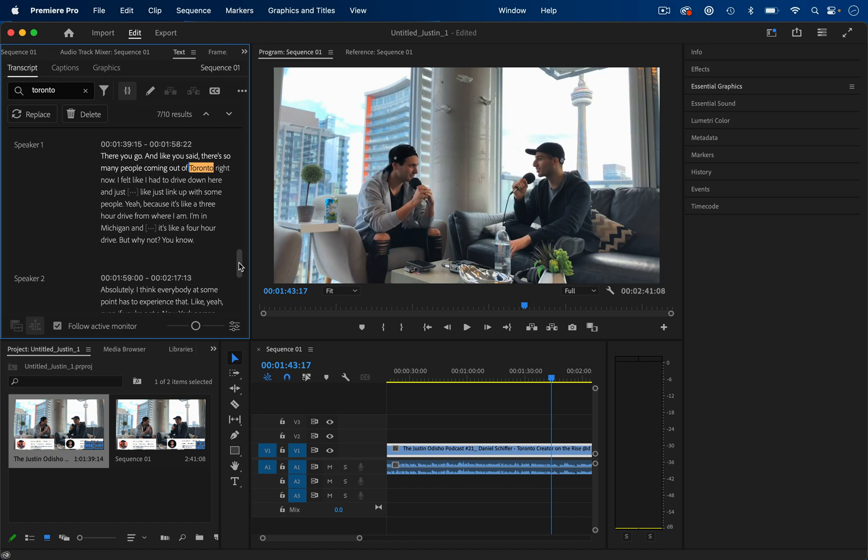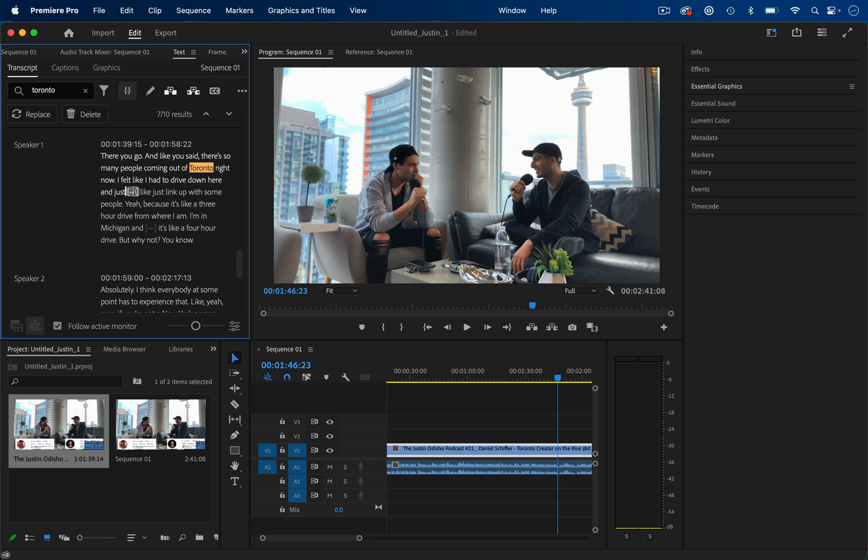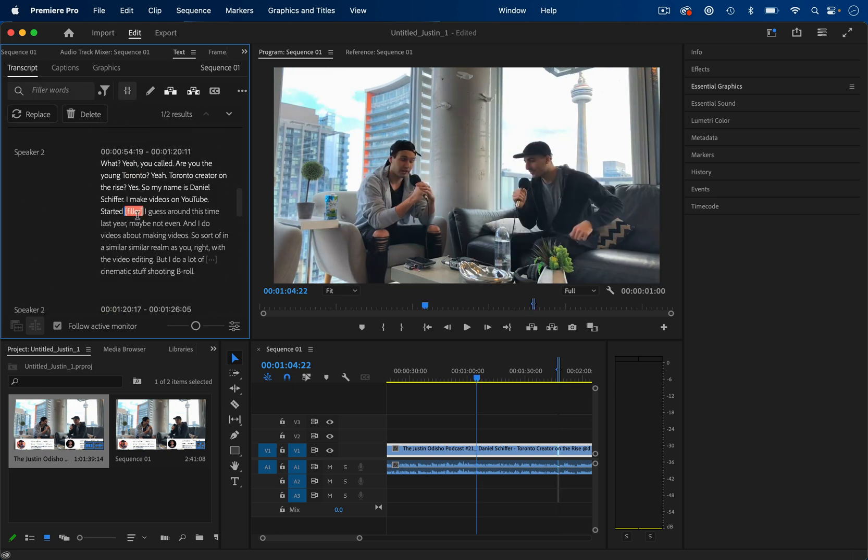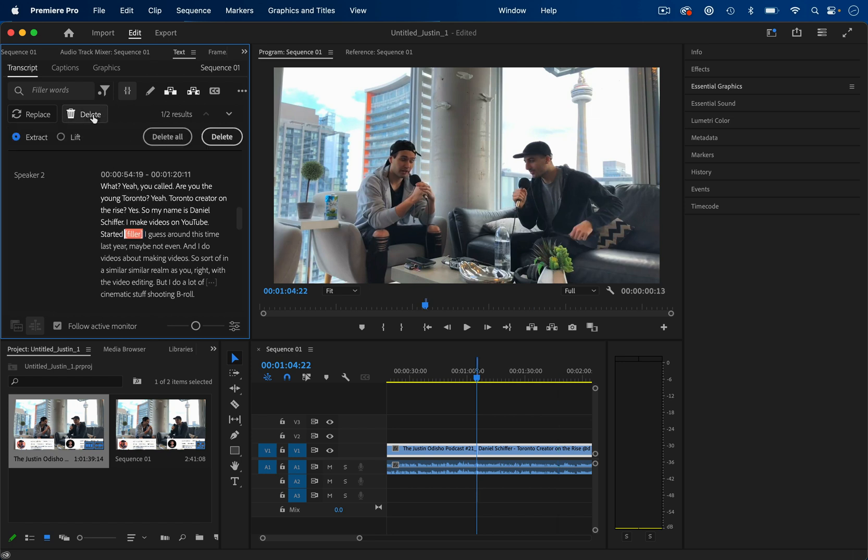There's also some really cool features that some of them are still in beta and still improvements coming. But if you ever see these dot, dot, dots, these are pauses. You can also look for filler words like um or uh, and you can choose what to do with them. So I can delete them and I can delete all of them or just delete some of them or just go look at them just to see if that's a pause that I want or I want to remove.